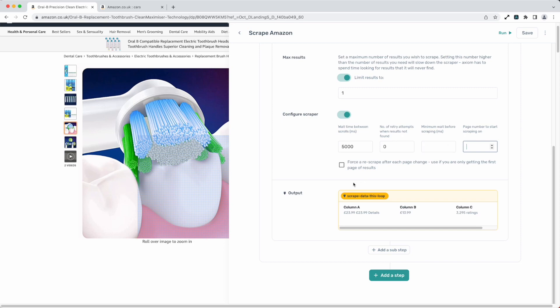Last of all we've got a tick box here and this is useful if you're only getting the first page of results when you're scraping a listing page. Just try ticking this and the page will re-scrape after each change.